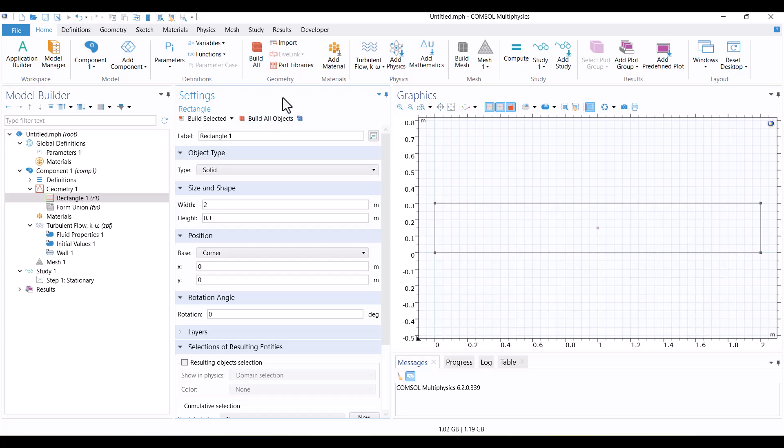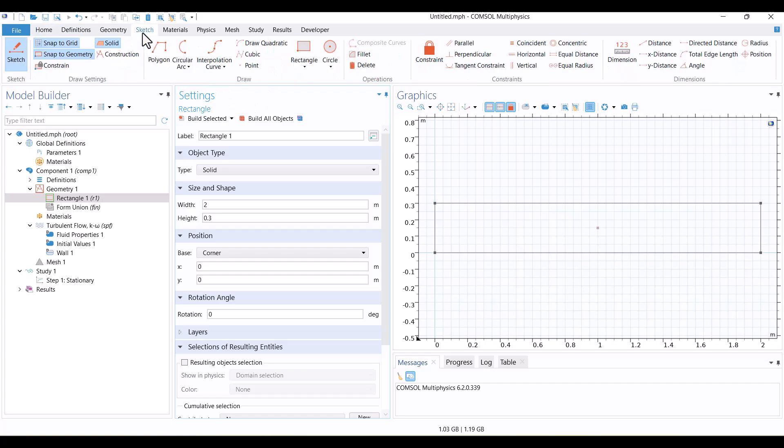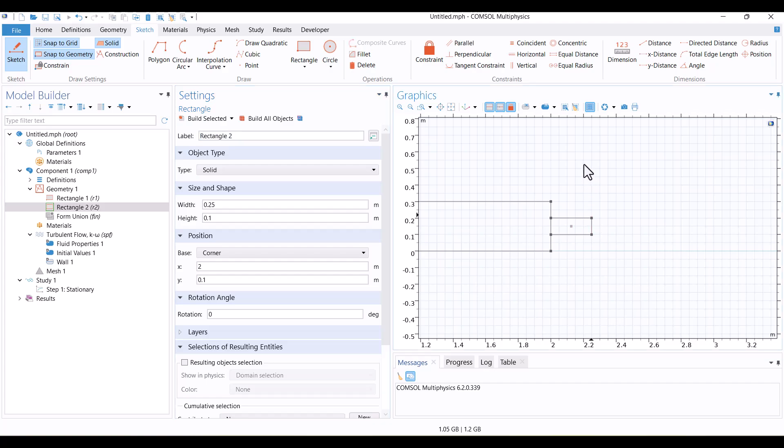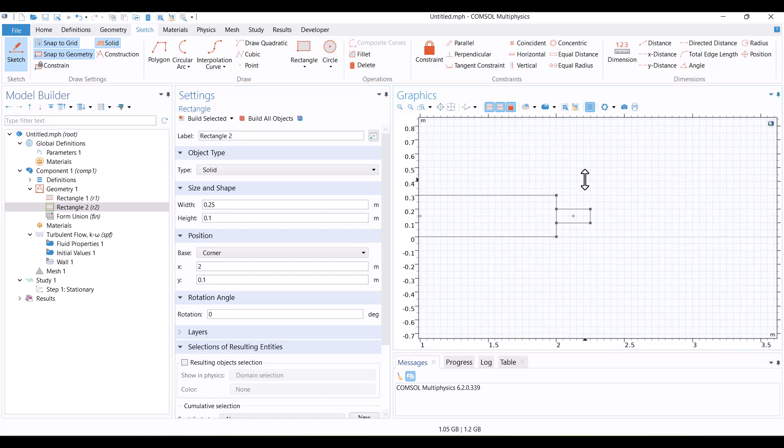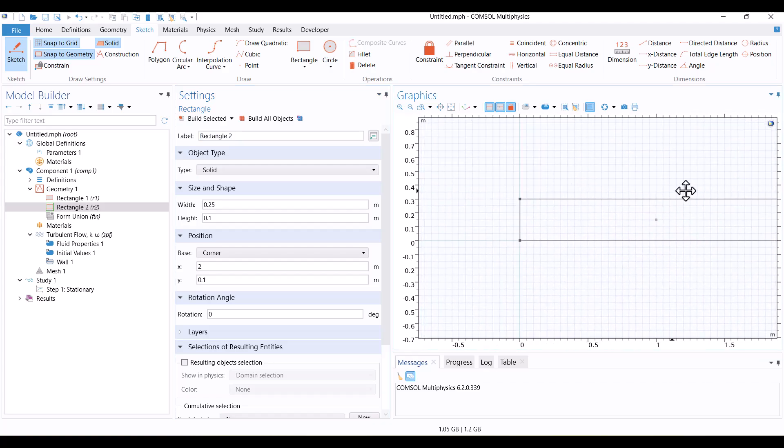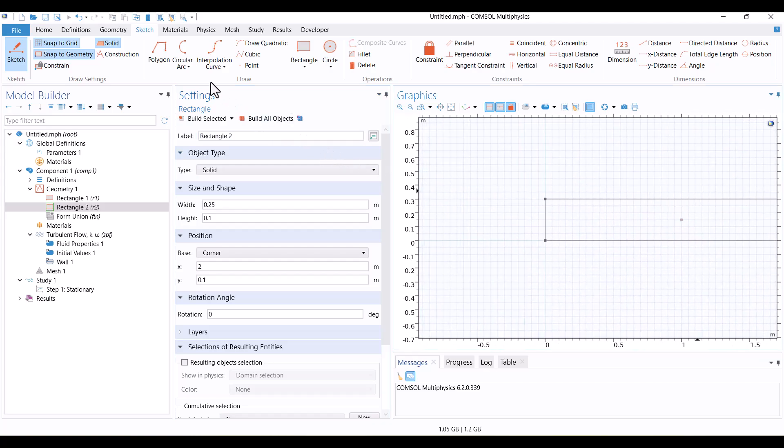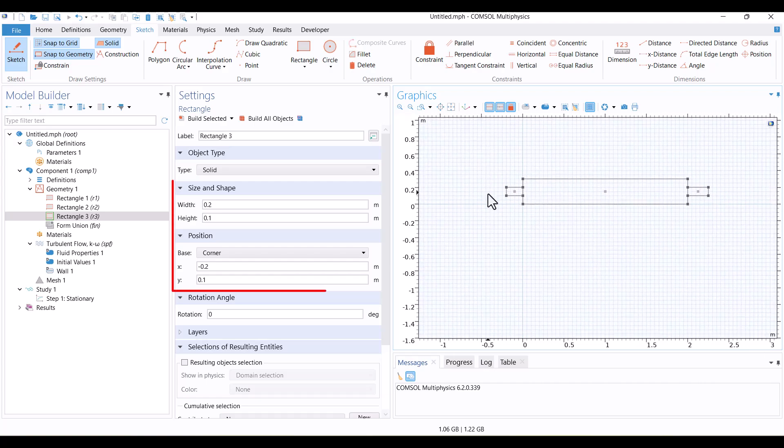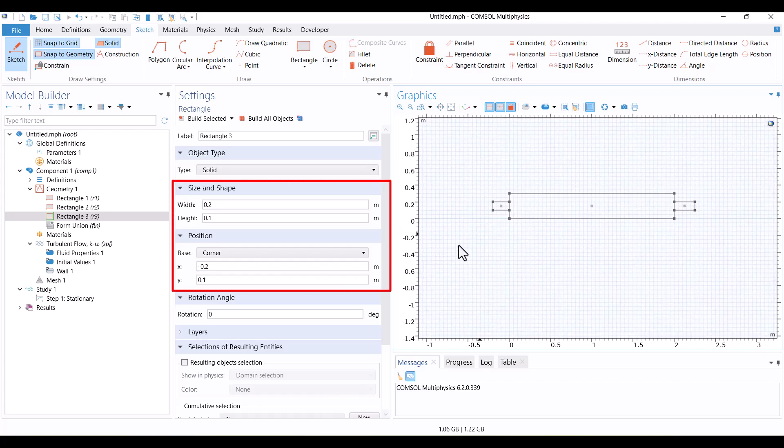Next, I want to add an outlet with a smaller cross-section. To do this, I'll go to the Sketch tab, select Rectangle, click on the right edge of the duct, and hover the mouse to a suitable point. The dimensions for the outlet are optional in this tutorial. I'll also add another rectangle for the duct's inlet.